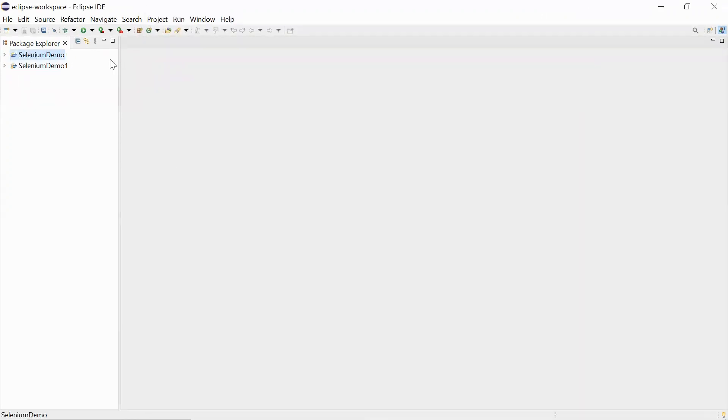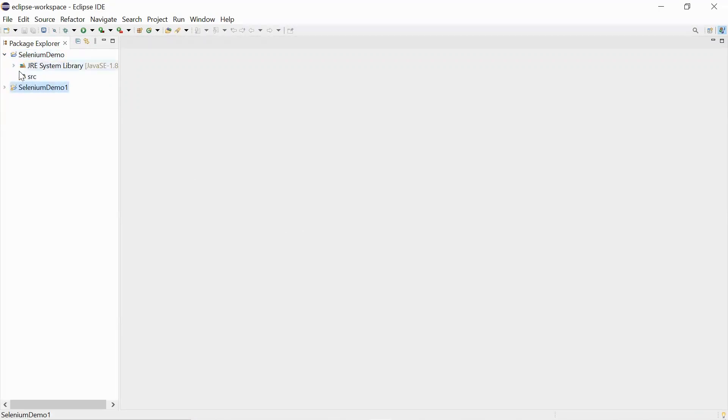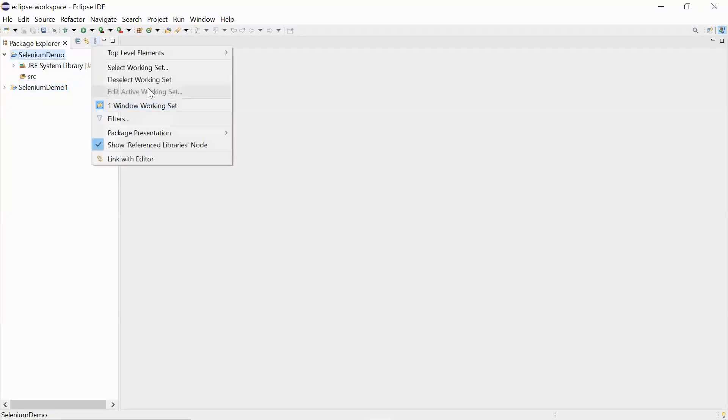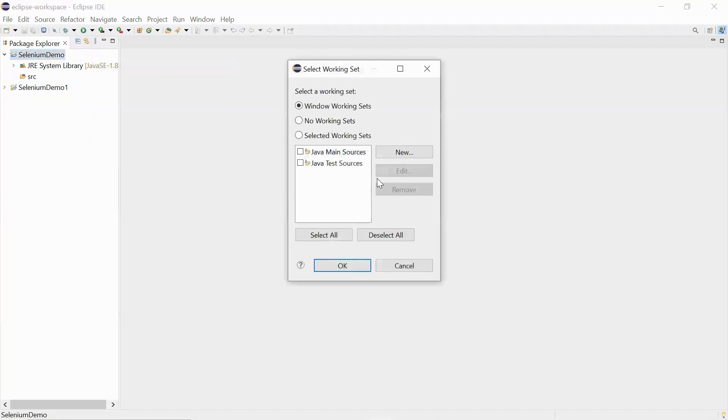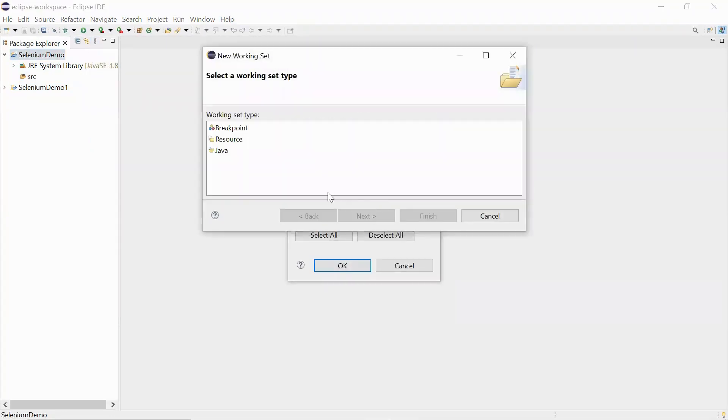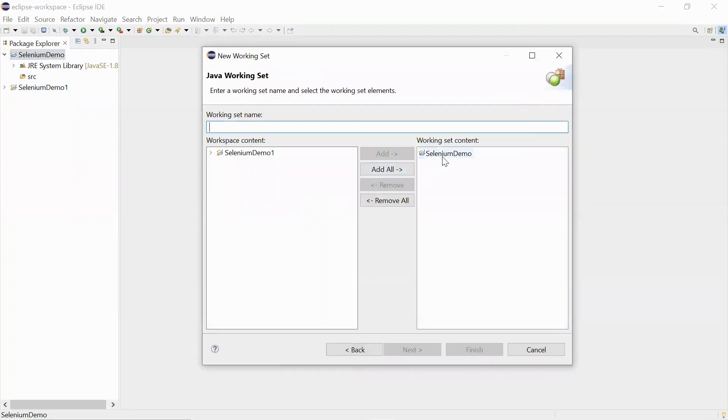I'll just try to open this project. Let me create a working set - select a working set, new working set. I'll just select the first one.